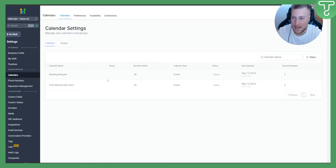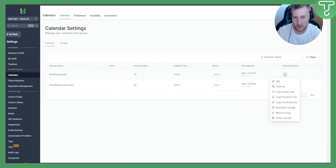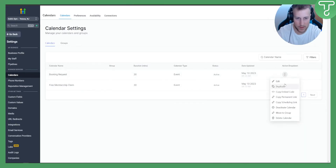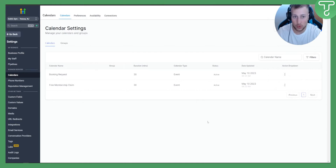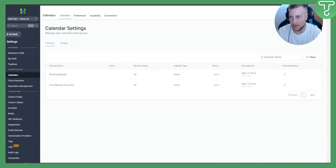As you can see, we have a couple of calendars here. We have this one — we can duplicate it, edit it, or delete a calendar if we want, which is not what we want to do right now. So make sure to create a calendar.